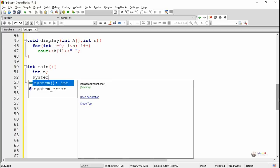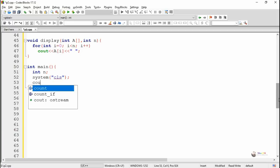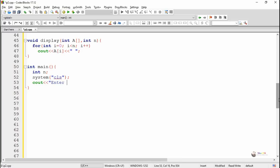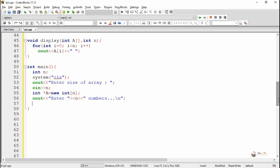In the main method, we are declaring an integer variable N which indicates the size of the array. We take the value of N from the user using cin. An array variable has been created using the pointer concept — we write int* a = new int[n] — so A is a pointer variable capable of storing N integers. By using a for loop, we accept N numbers from the user and store them into array A.